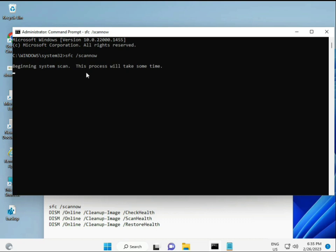I will provide the commands in the link in the description so you can copy and paste them directly. The first command is SFC /scannow — this scans for corrupted files. The second checks your system health, the third also checks health, and the fourth restores your health. All four commands are very important for your computer.